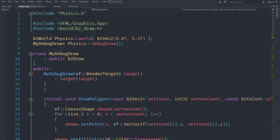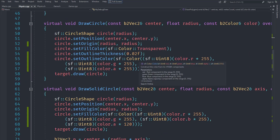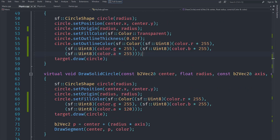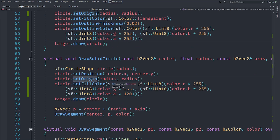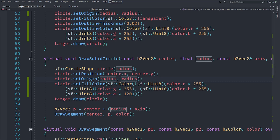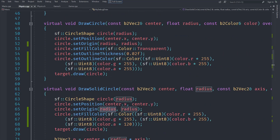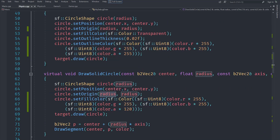Going into physics.cpp there's an error in how we were drawing shapes. One thing to note: cast to `sf::Uint8` explicitly to avoid warnings in Visual Studio. When setting the origin, we were dividing the radius by 2 — that's wrong, because the radius is already the half. So we should put it directly without dividing. This applies to `drawCircle`, `drawSolidCircle`, and wherever we draw any solid shape.